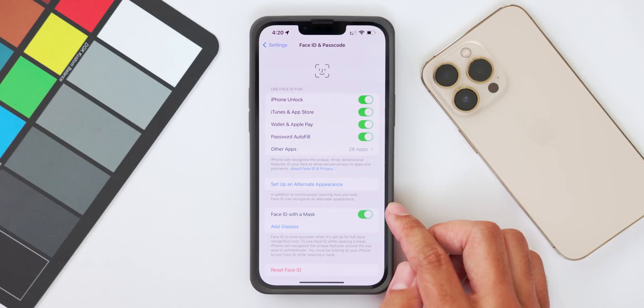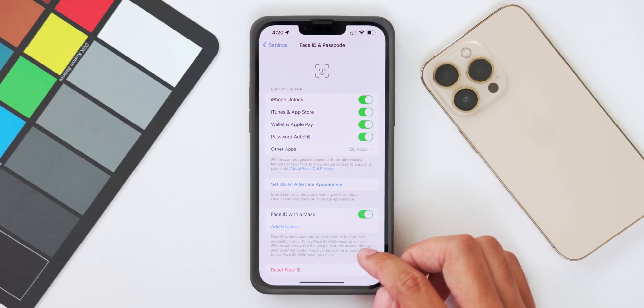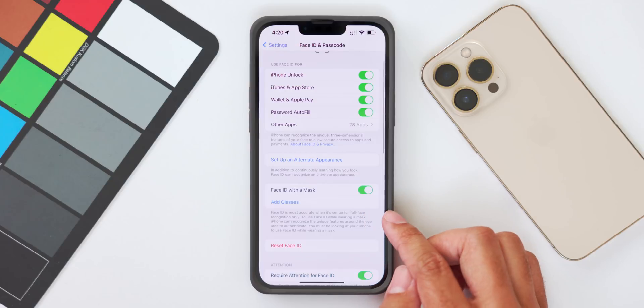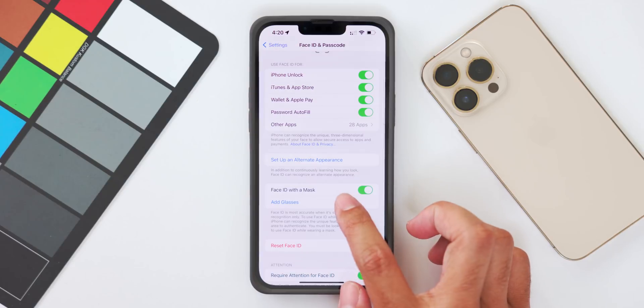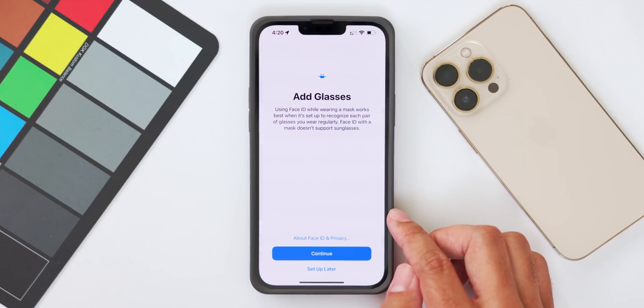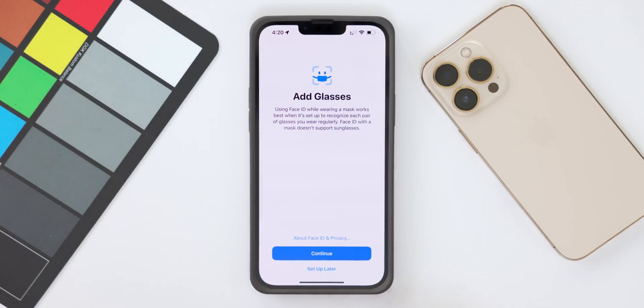Just go ahead and toggle on the Use Face ID with Mask setting. Also under this setting, you can set up a scan with glasses — so if you're a frequent glasses wearer, you can set up a special Face ID to recognize you with glasses on.